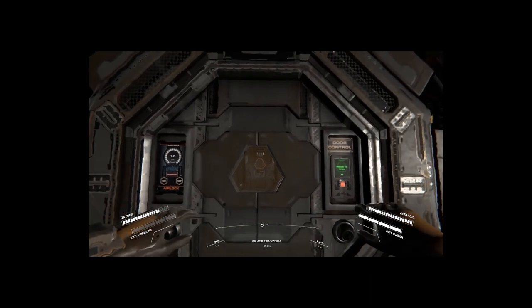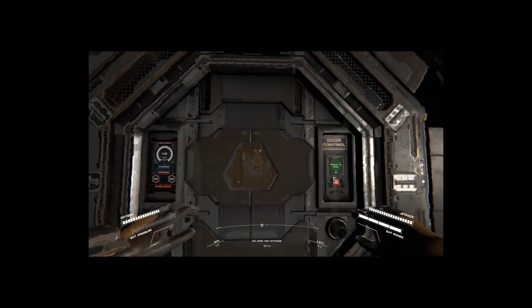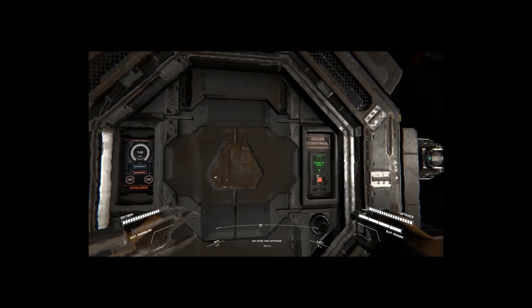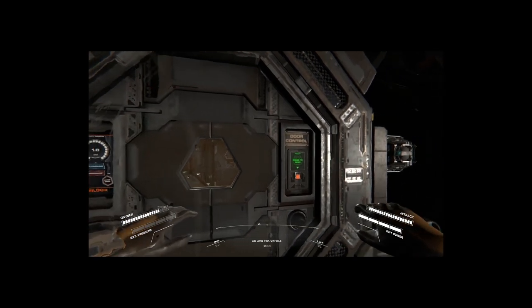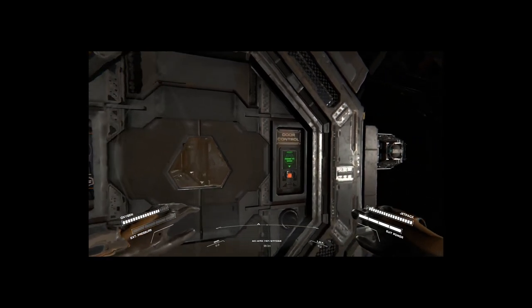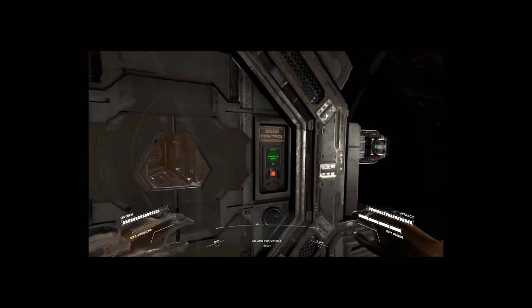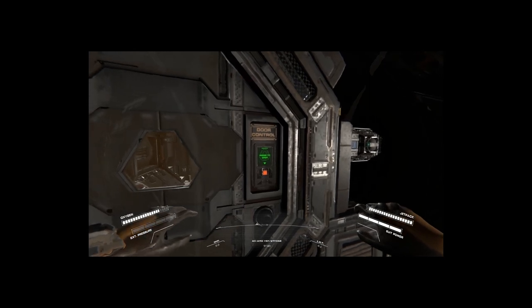So that is how you dock a module. If you have any questions or comments, feel free to ask them in the comments section below. Don't forget to hit that like and subscribe button.